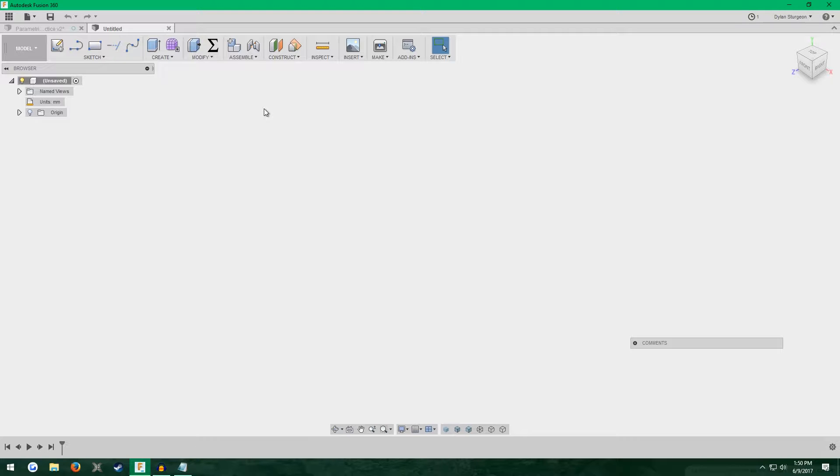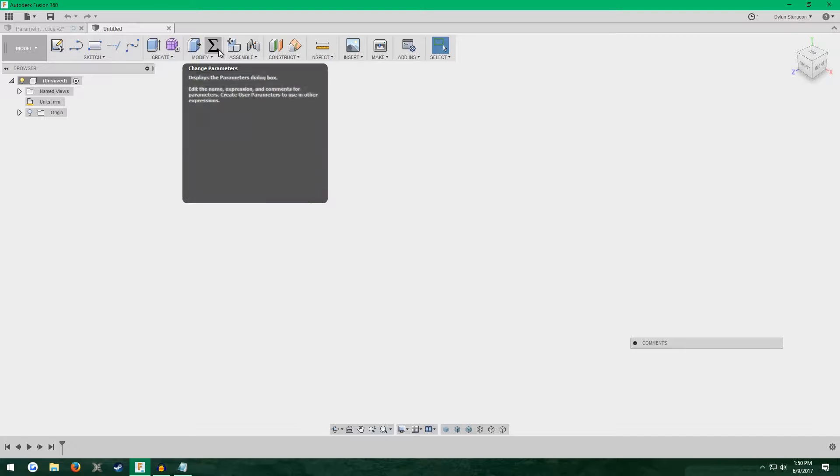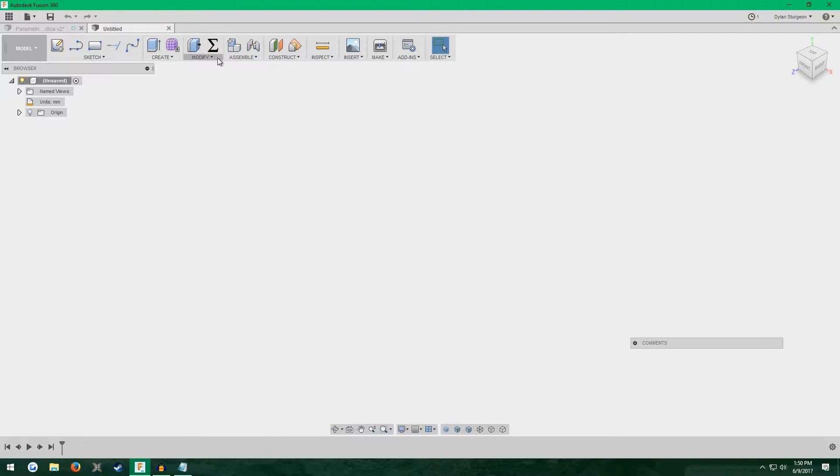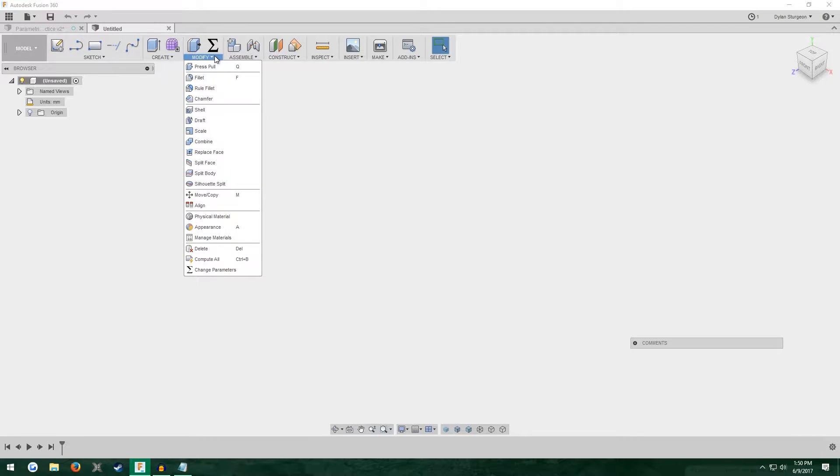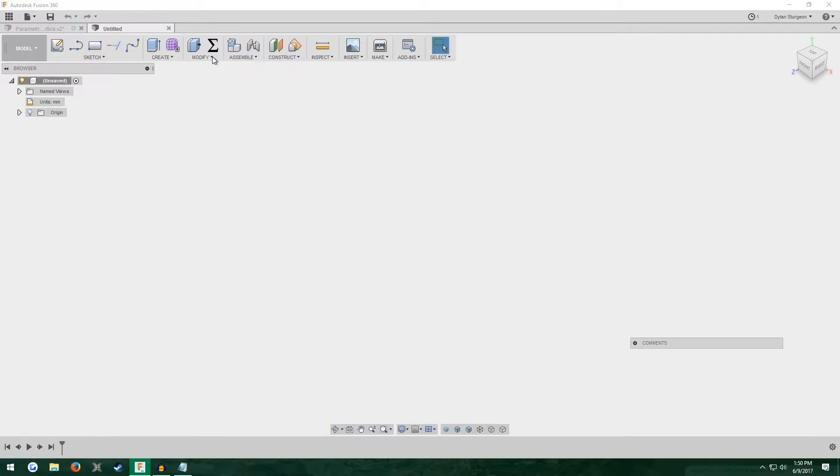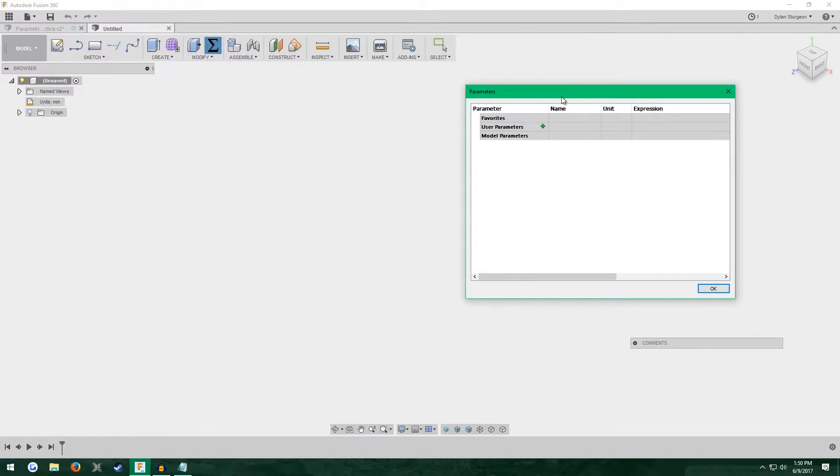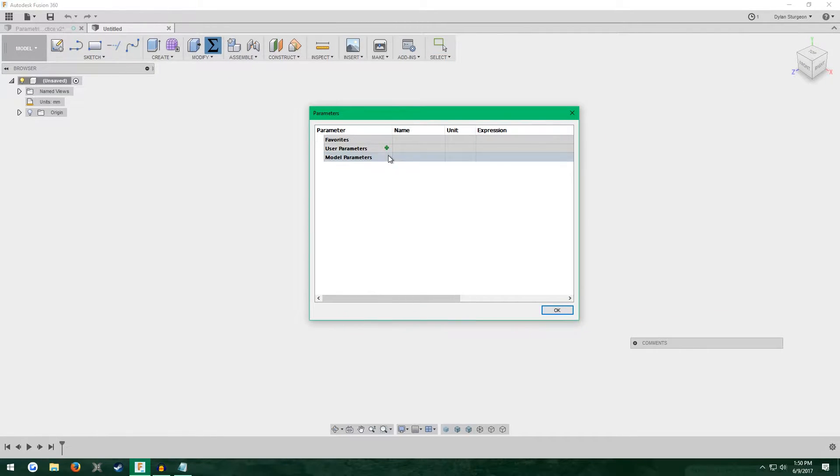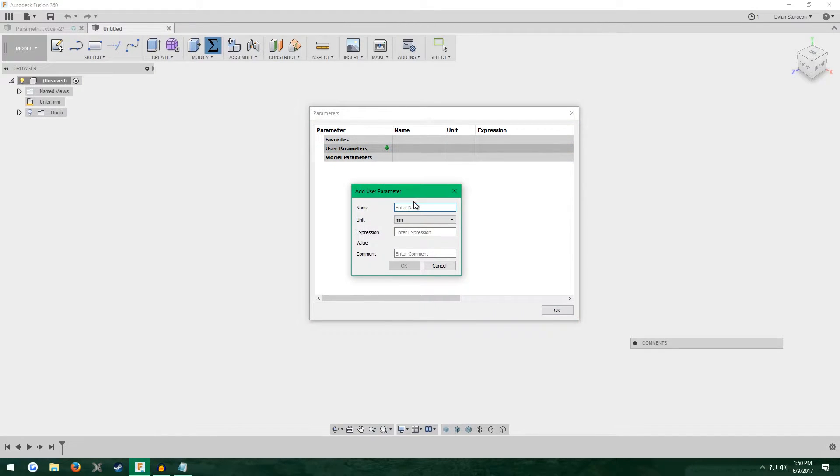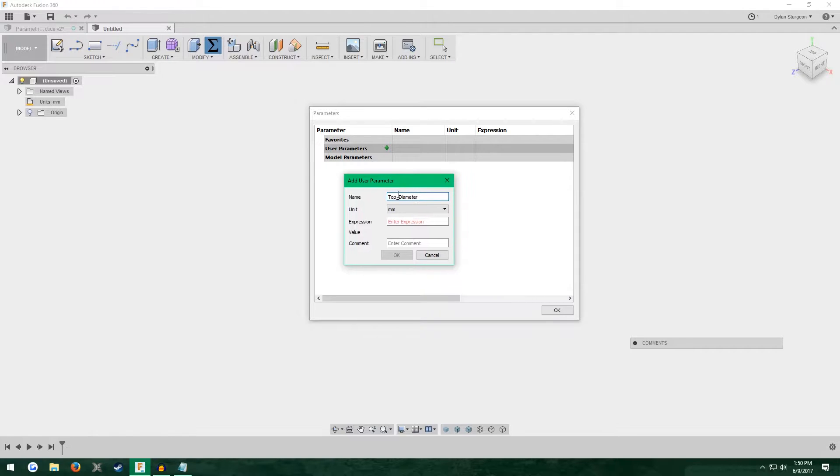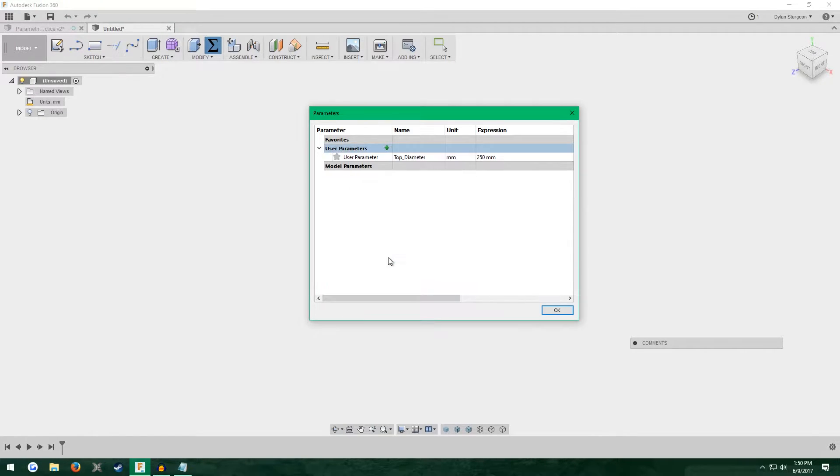First things first, we're going to define our parameters. We're going to go up here to this sigma. If it's not up there, it'll be down here under modify. We need to define some dimensions that our separator is going to have. For example, we're going to do the top diameter. Let's set that to 250 millimeters, should be about 10 inches.